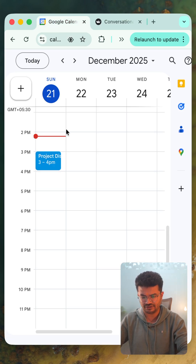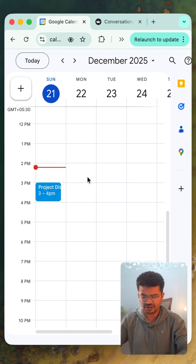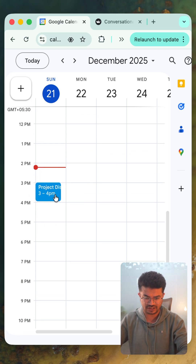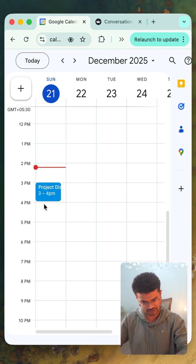If we jump to Google Calendar, we can see here we have one meeting from 3 p.m. to 4 p.m.